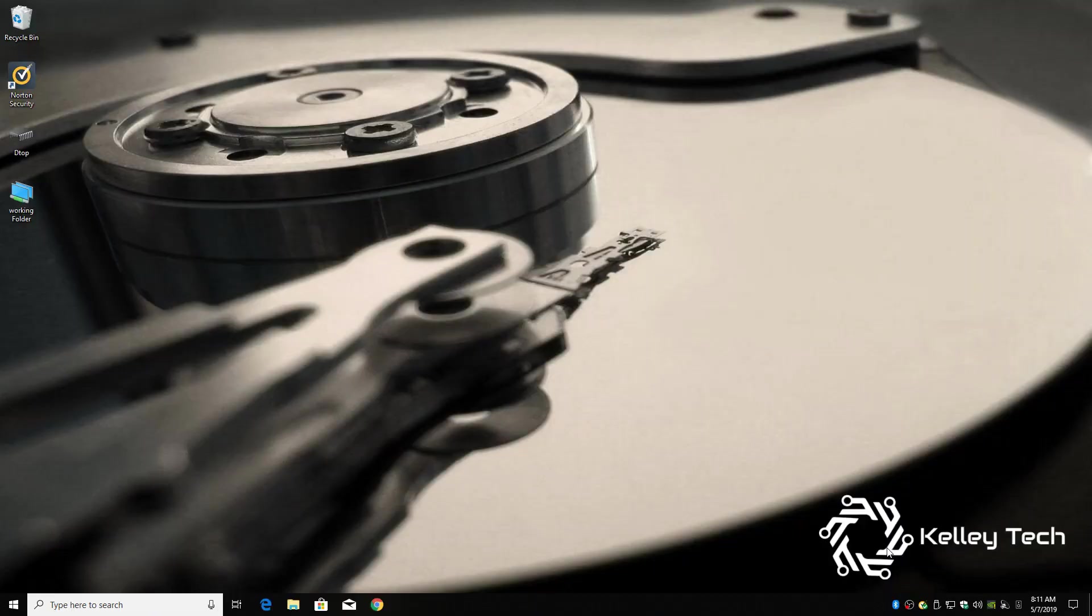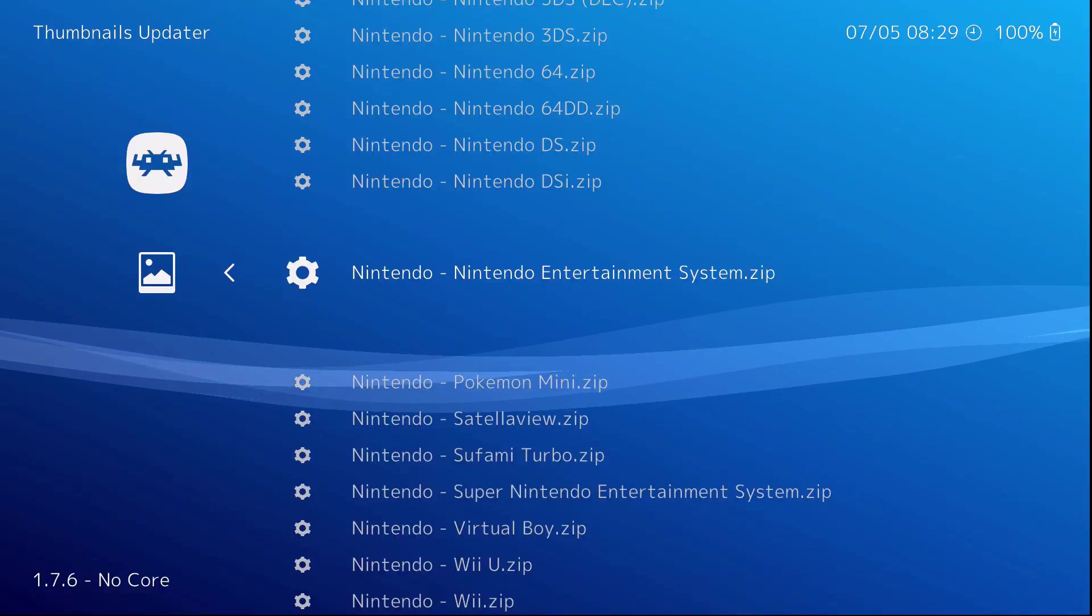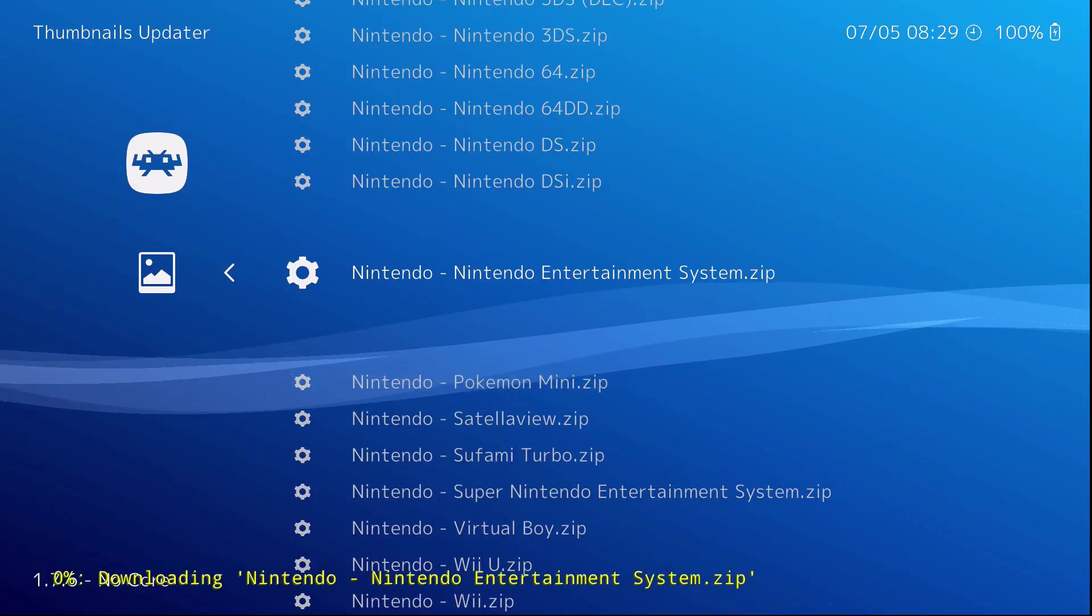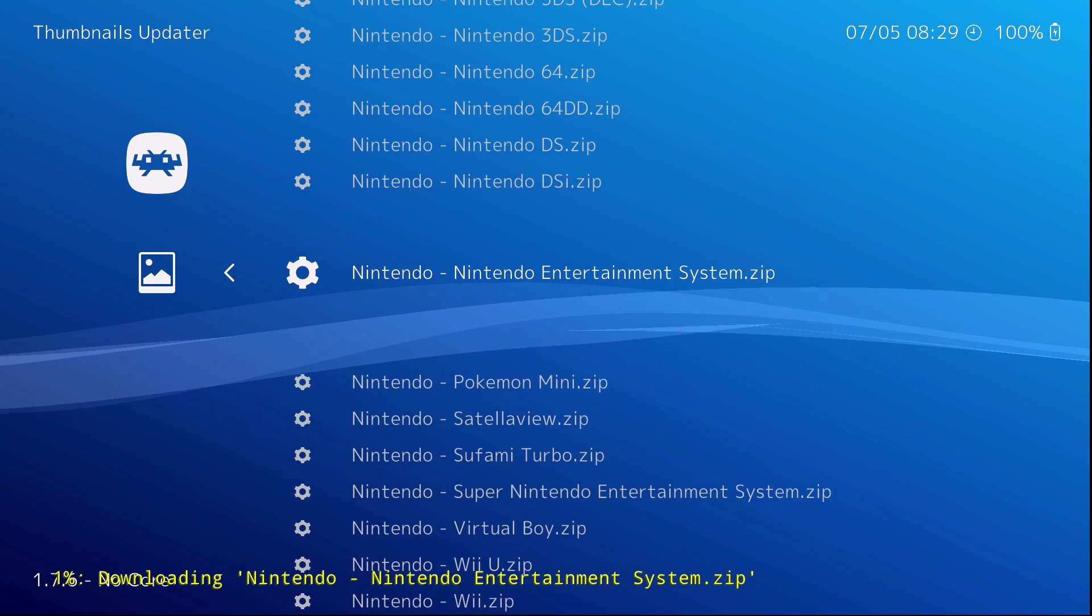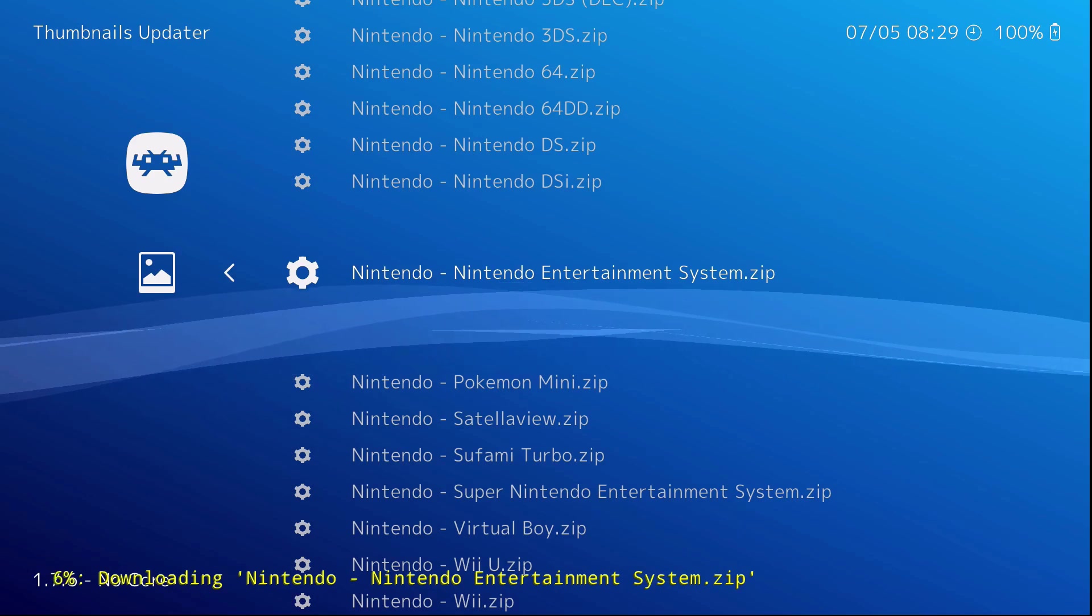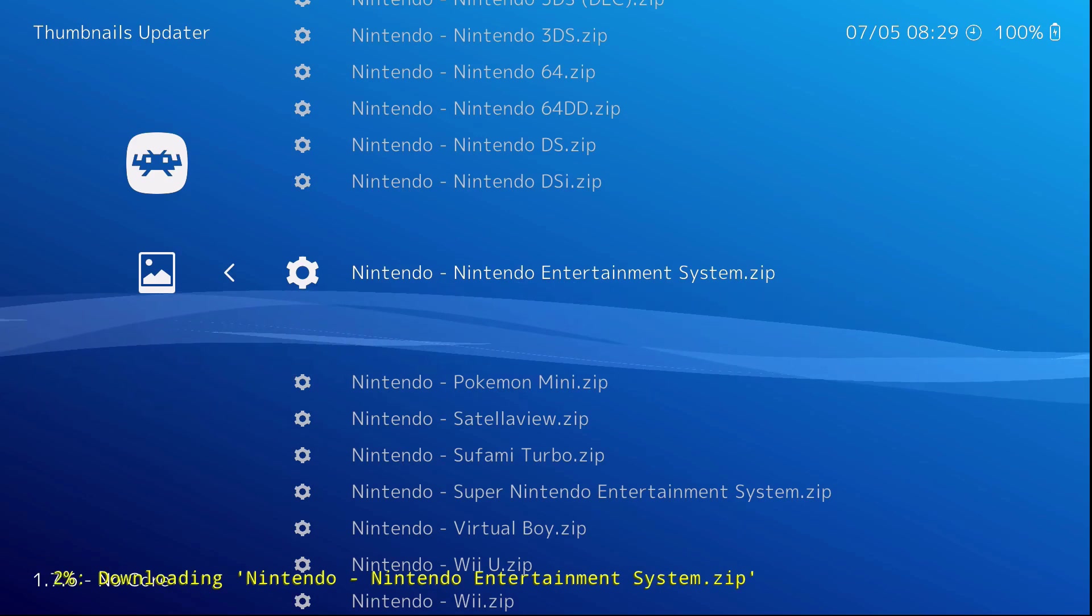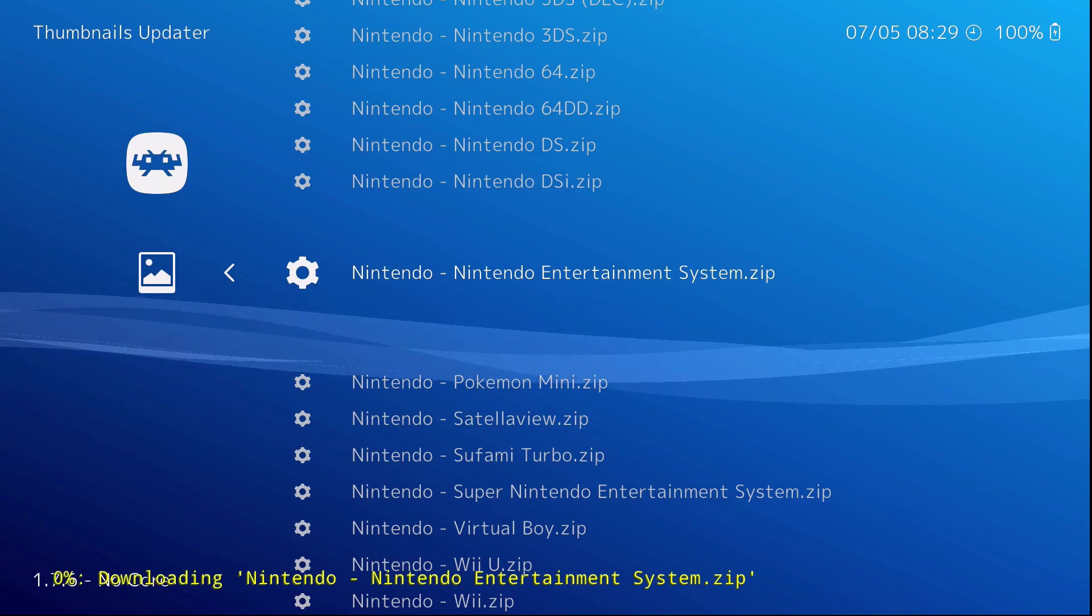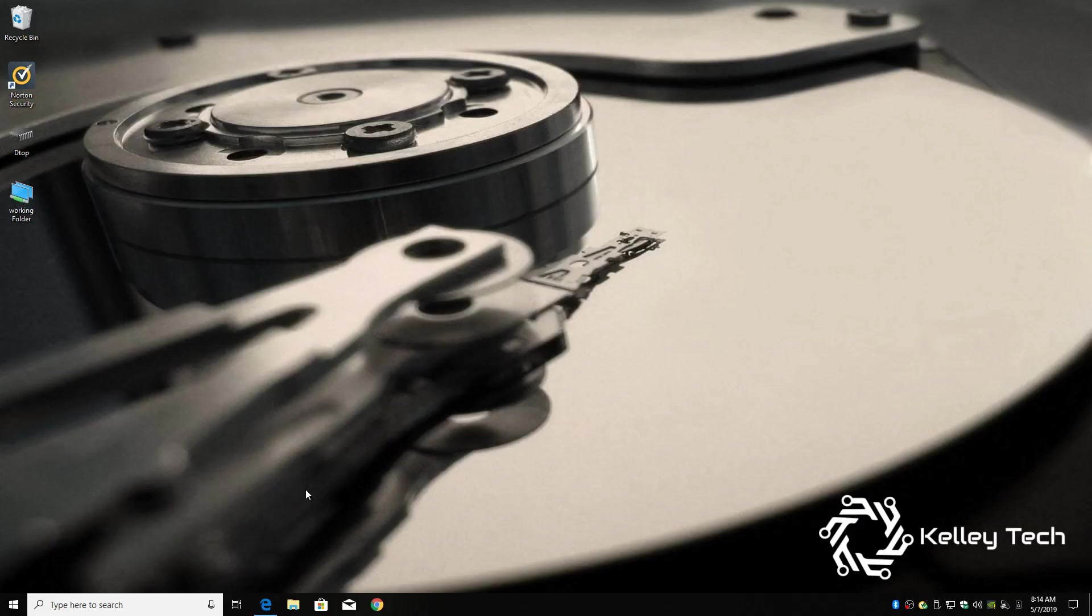Welcome back to Kelly Tech. One question, are you having RetroArch thumbnail problems like this, where it just keeps repeating the number over and over and then failing at the end? Well, I got just the fix for that problem.